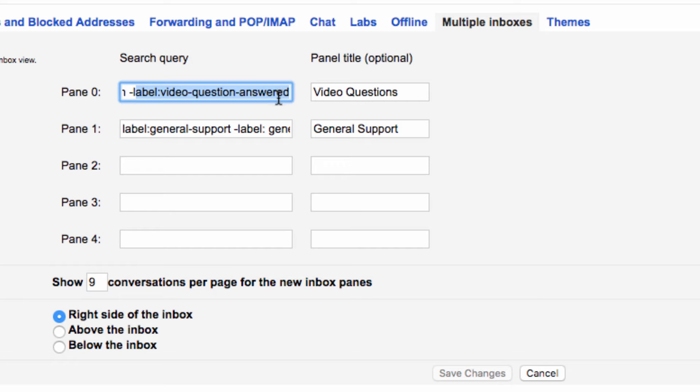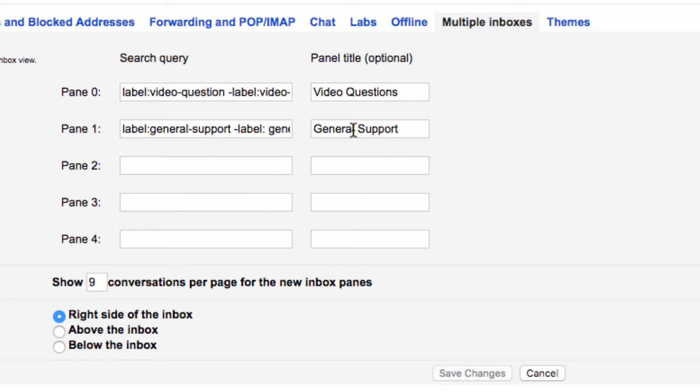Here I have label: video questions minus label: video questions answered. That way, as soon as something is labeled video questions, it will be put into that inbox except if it has a video questions answered label, in which case it will be removed.